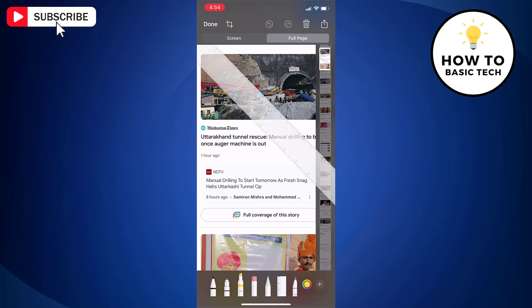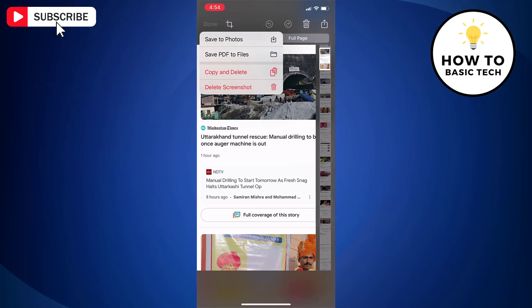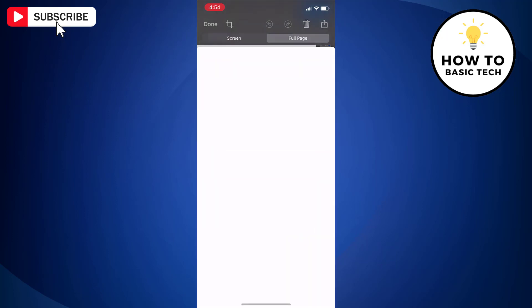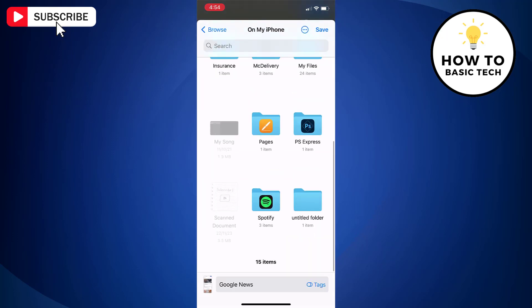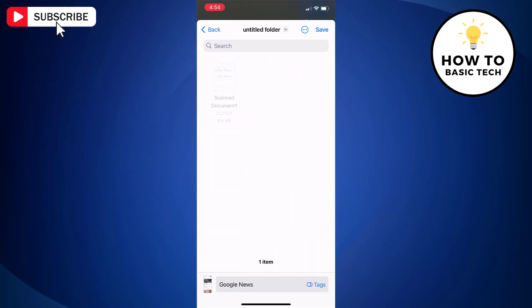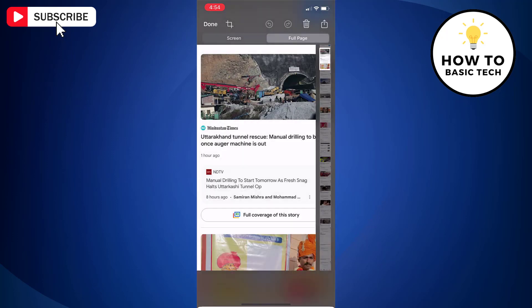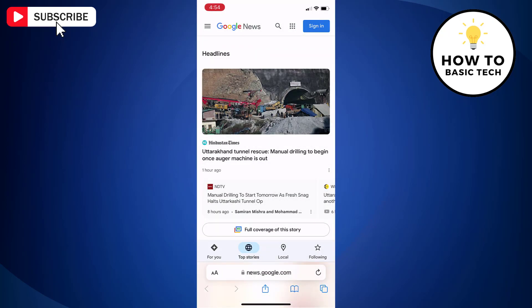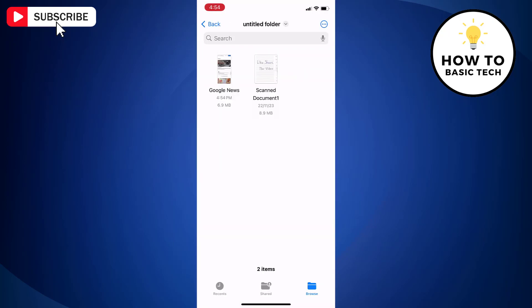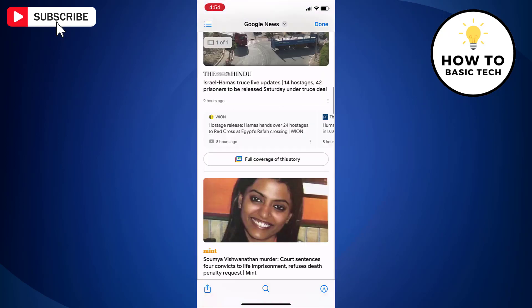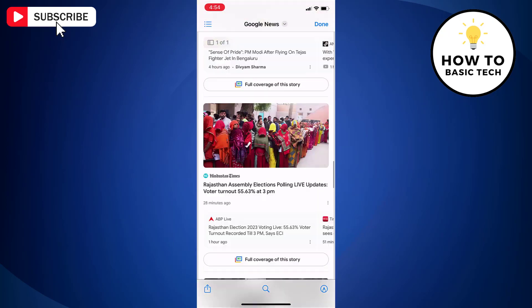Once you are ok with the screenshot, tap on done option. And you can save this long screenshot as a PDF file. Here is the PDF file of the web page screenshot.